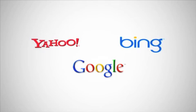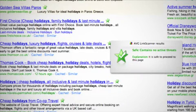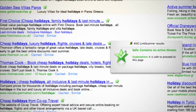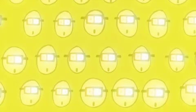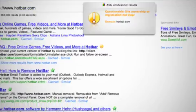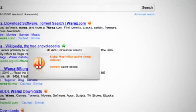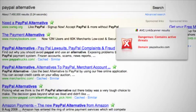After the search, results will have a small AVG Link Scanner icon next to them describing the security status of that page. If the site contains no active threats, green means it's safe to proceed. If the security of the site is questionable, it's yellow. Risky sites are orange, and those with dangerous active threats are red.